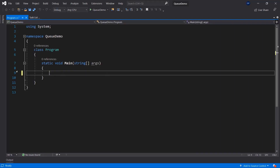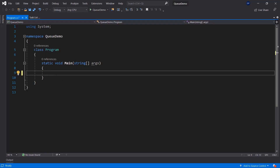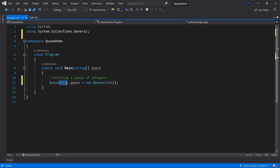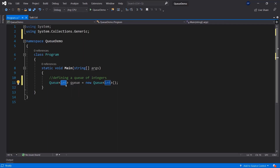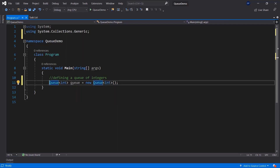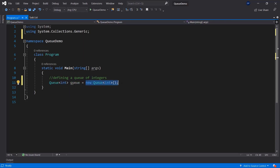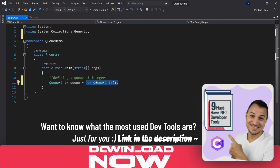Let's go ahead and first of all define a queue. In order to define a queue you can use the queue keyword. Queues are also part of the generic collections, which means we need to define what type a queue will incorporate. In this case it will hold integers, but it could hold any other type as well — strings or even whole objects. So: Queue, then less-than sign, int, greater-than sign, then the name of the queue, equals, and then you initialize it straight away as an empty queue that holds integers.